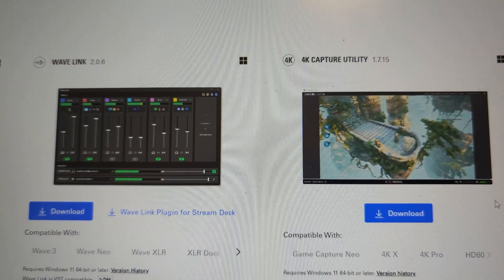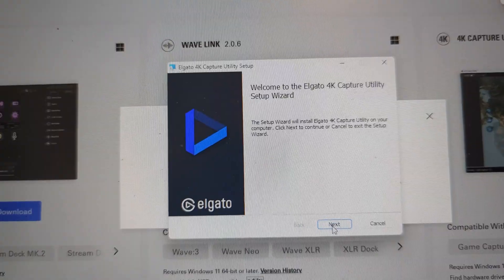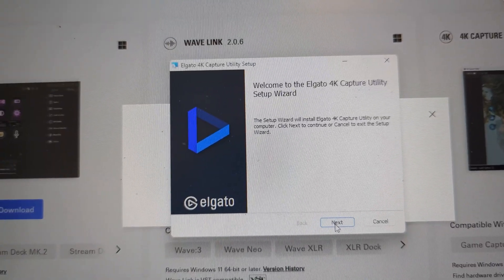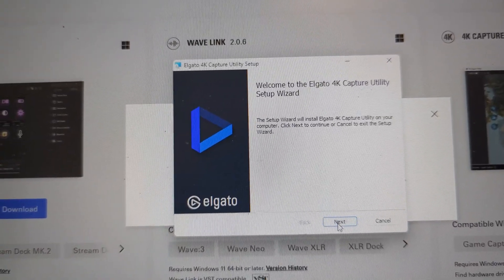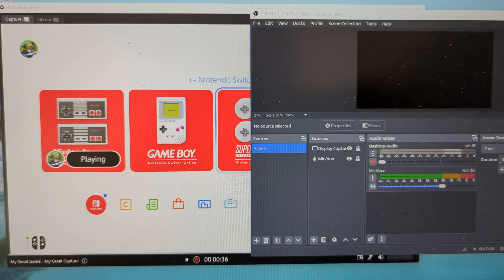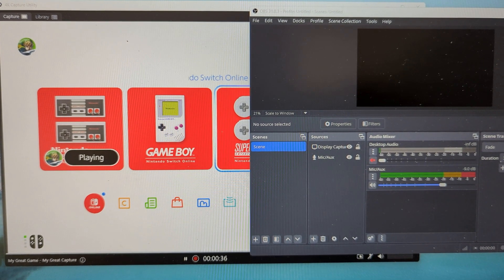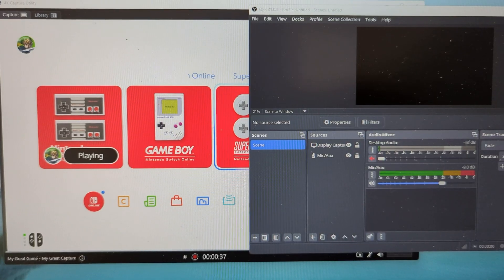Download the 4K capture utility. Set up the 4K capture utility. Open OBS and turn on the switch.